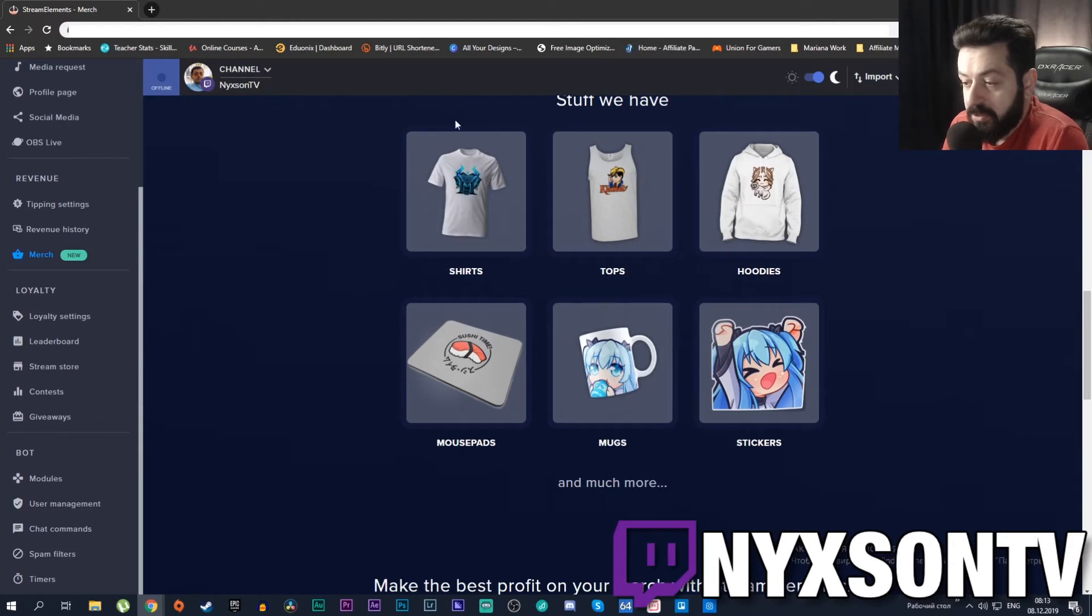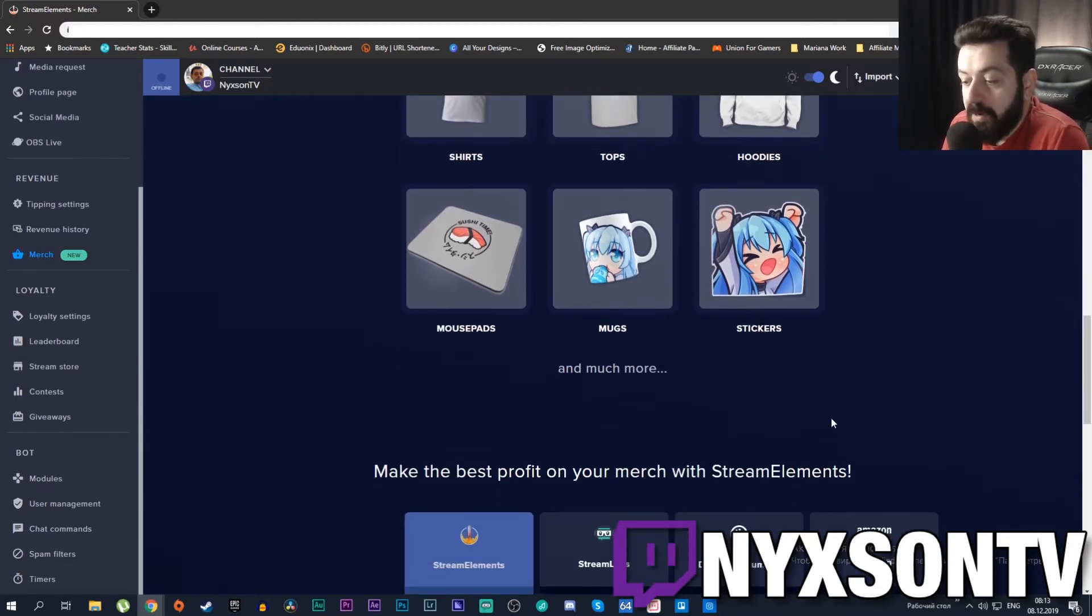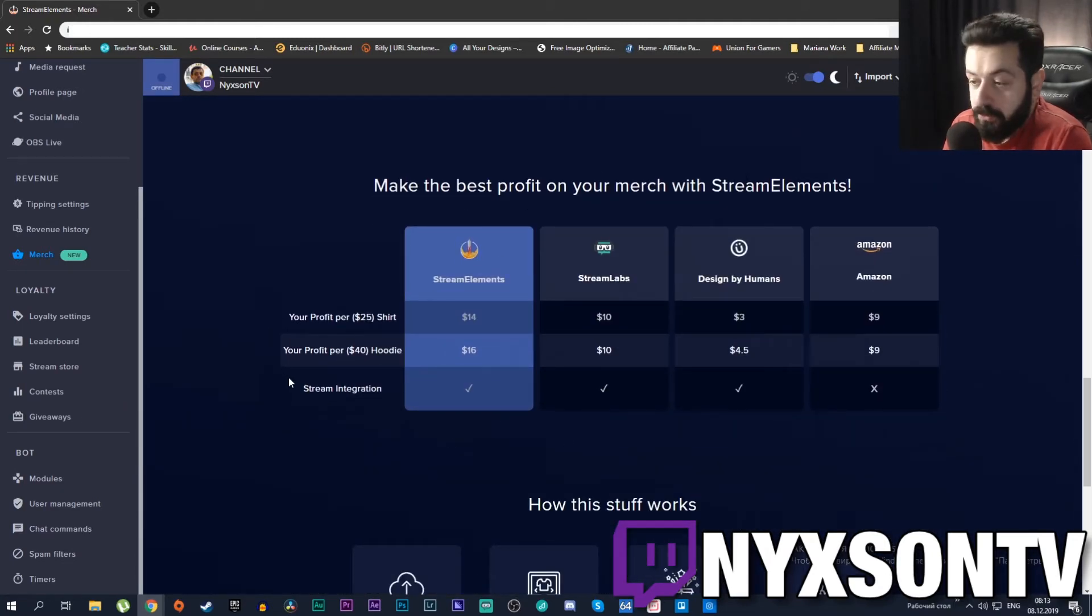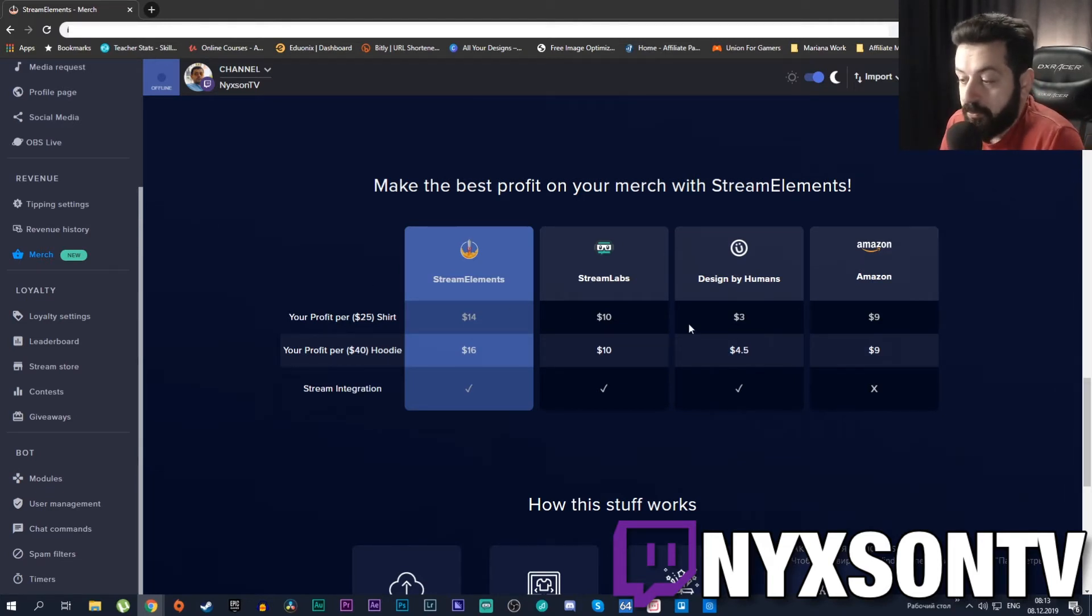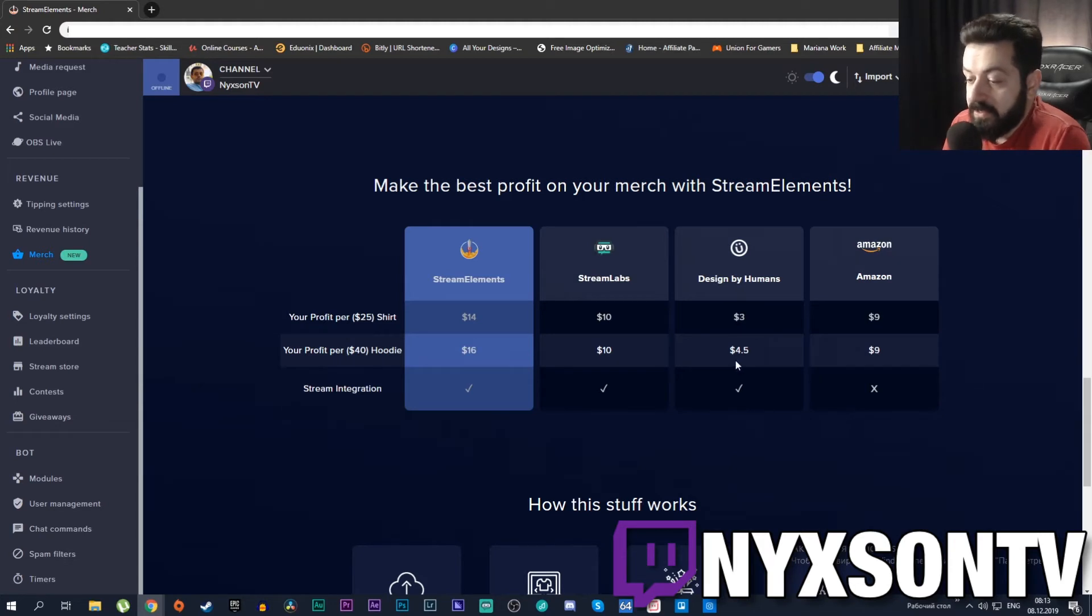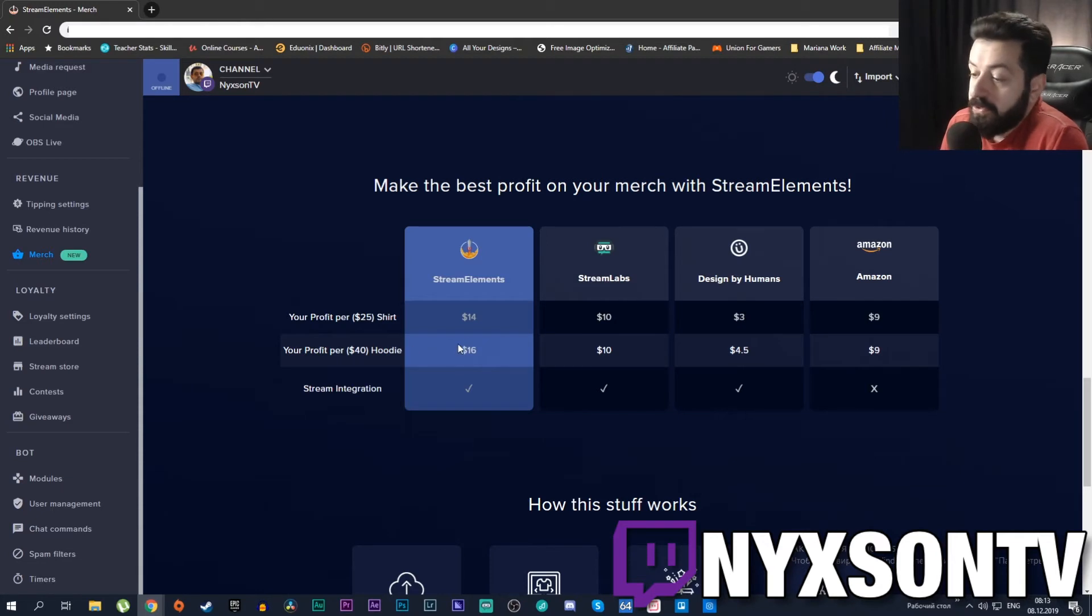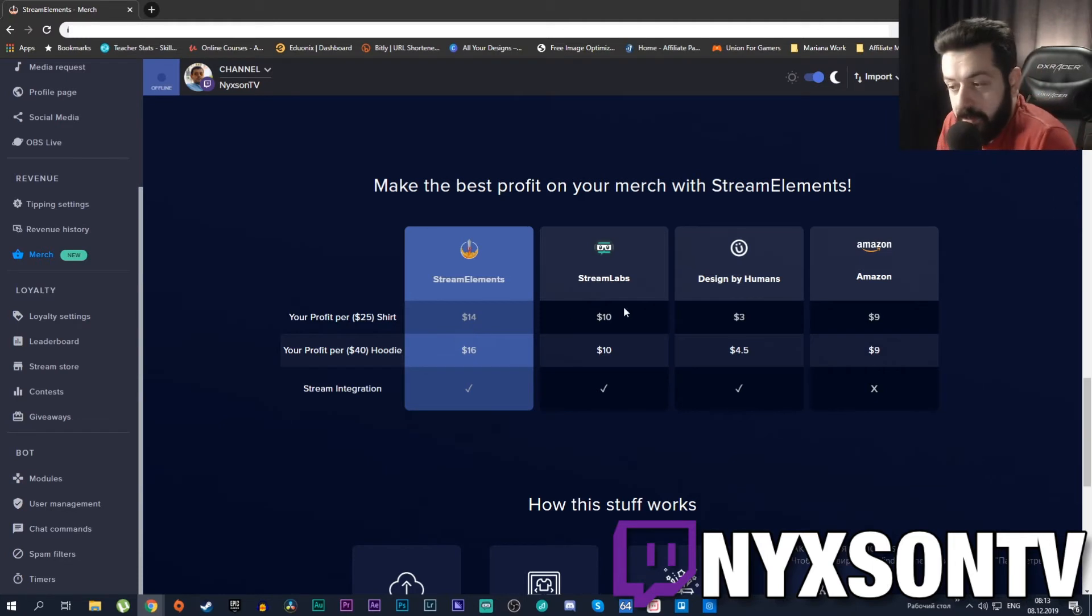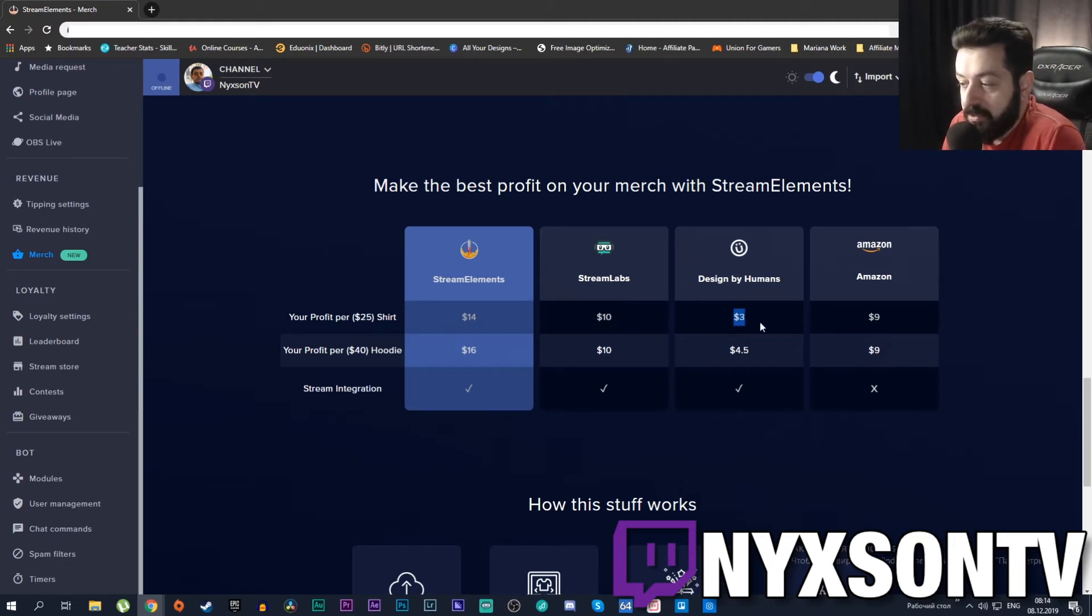You can have shirts, tops, hoodies, mouse pads, mugs, stickers and much more. It gives you the overview of the profits you could get. StreamElements claims they give you the highest profit available, far higher than Streamlabs. It is integrated through the stream so you can get from a $25 shirt you are getting $14 of profit unlike Streamlabs when you get only $10, Design by Humans when you get only $3, or Amazon when you get only $9.